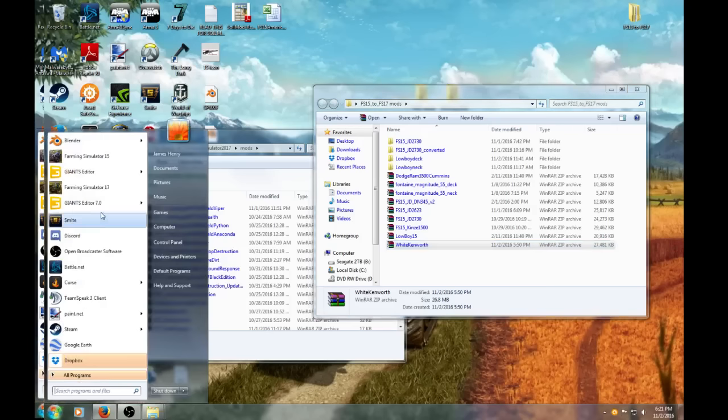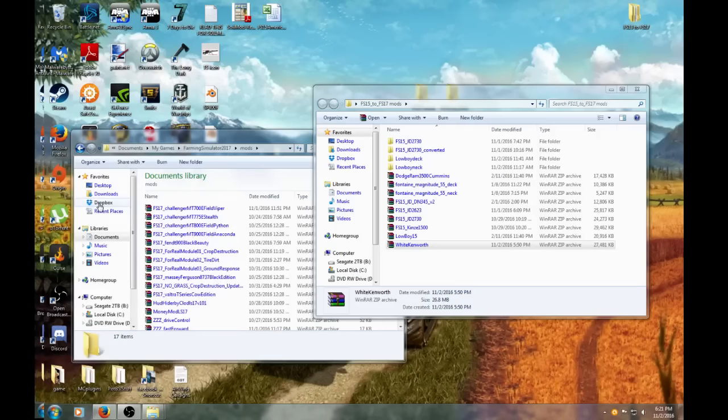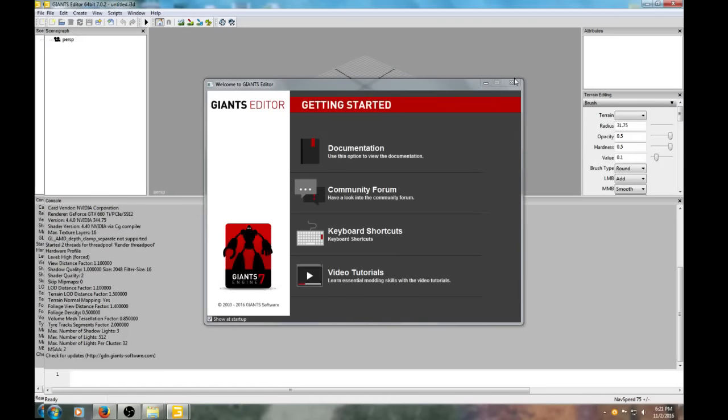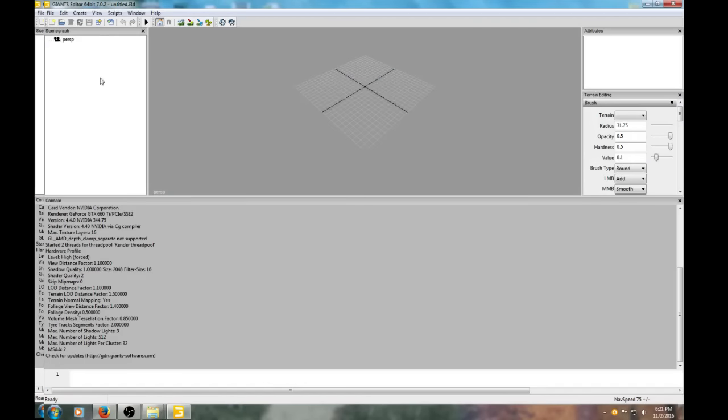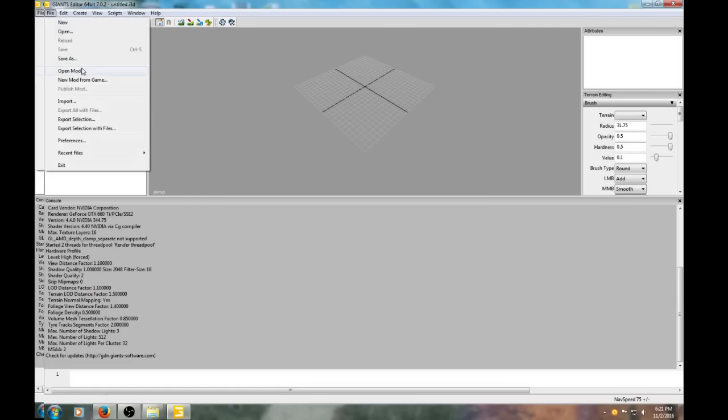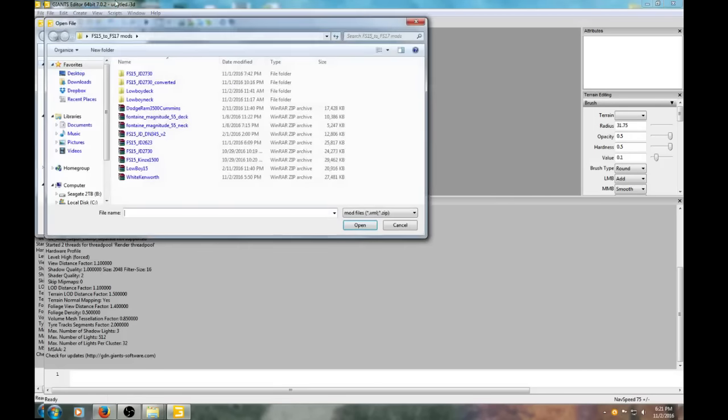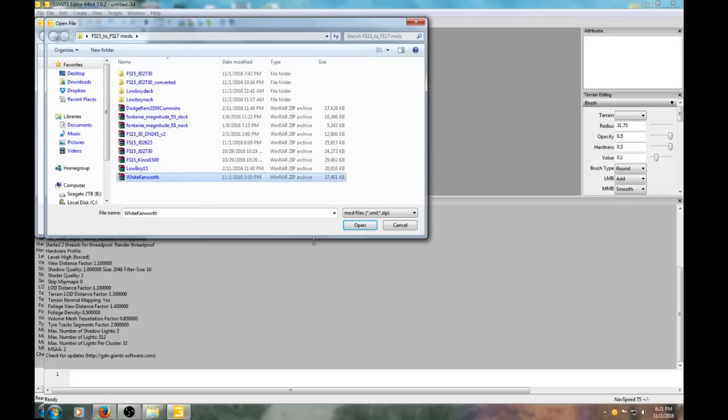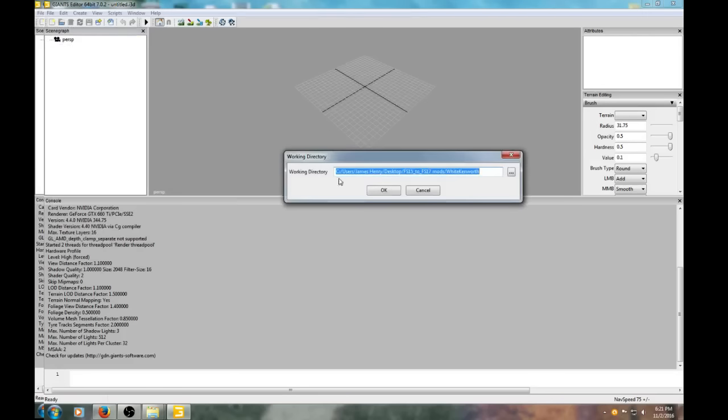The way we do that is basically get into Giants Editor 7.0.2 - if you do not have the latest version, please go get that. Then go to File, Open Mod, and select the folder you want to open the mod from. I open all my mods from this folder, so click on the mod we want to convert.